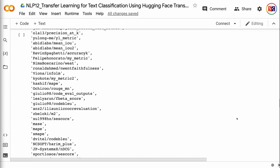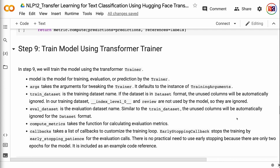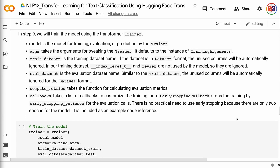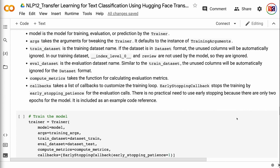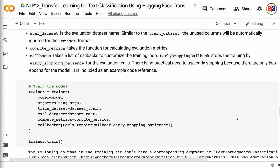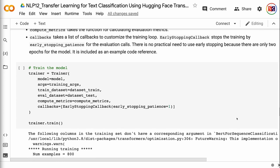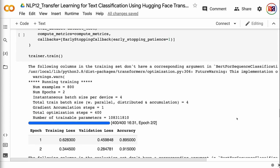In step 9, we will train the model using the Transformer Trainer. model is the model for training, evaluation, or prediction by the trainer. args takes the arguments for tweaking the trainer, defaulting to an instance of TrainingArguments. train_dataset is the training dataset — if in dataset format, unused columns are automatically ignored; in our training dataset, index_level_0 and review are ignored. eval_dataset is the evaluation dataset, with unused columns similarly ignored. compute_metrics takes the function for calculating evaluation metrics. callbacks takes a list of callbacks to customize the training loop. EarlyStoppingCallback stops training by early stopping patience for evaluation calls — though there is no practical need here since there are only two epochs, it is included as an example code reference. We can see that the accuracy is above 90% in just two epochs.